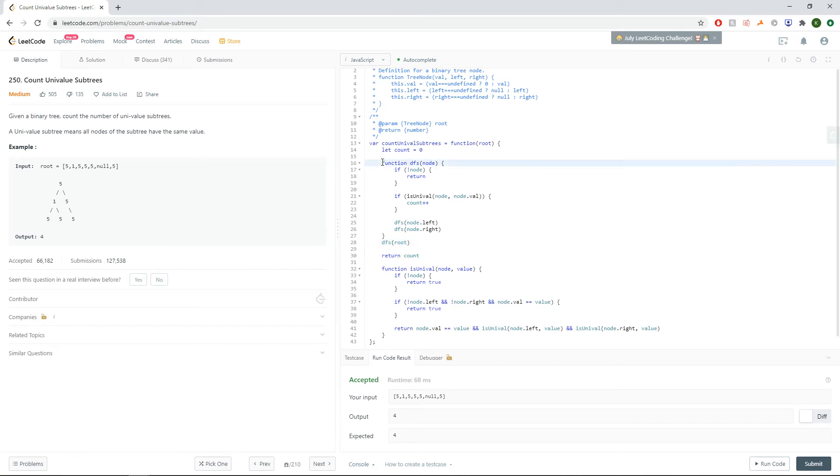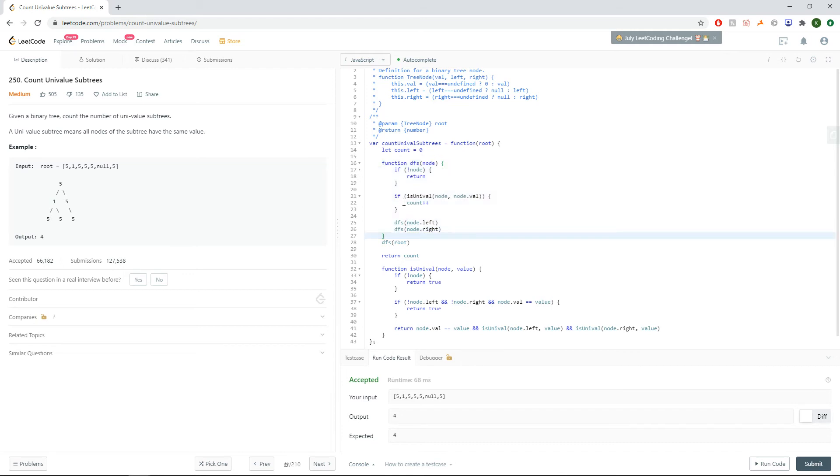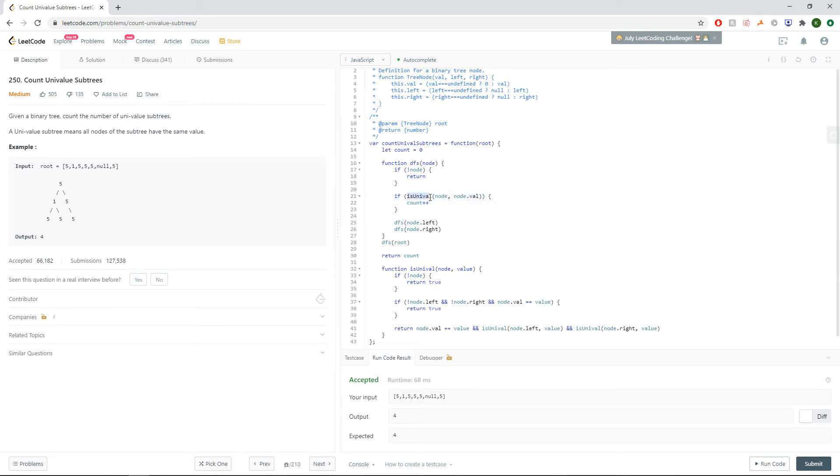Okay, so we're going to do a standard DFS to visit every single node inside the tree. For every single node, we're going to pass in this function called is univalent. is univalent is going to check three conditions.